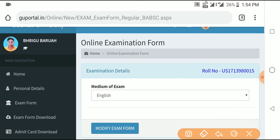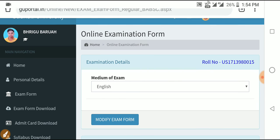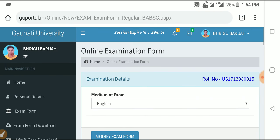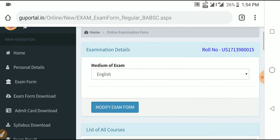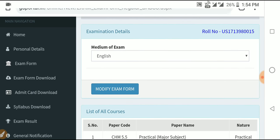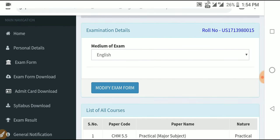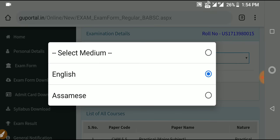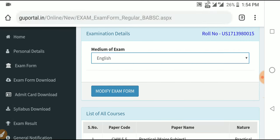Click directly on the exam format. You will see options for roll number and other fields. Select the medium — for example, select English as your medium.